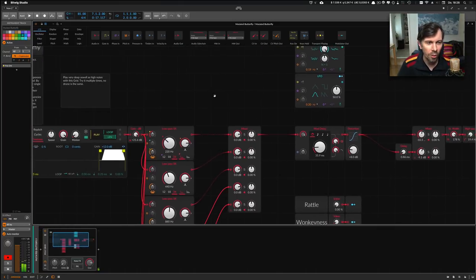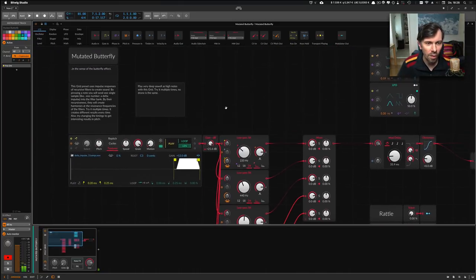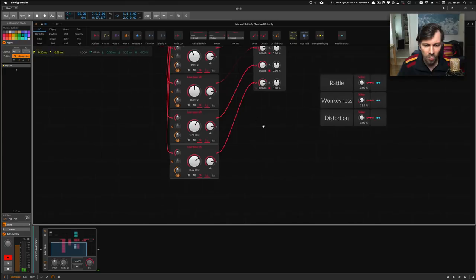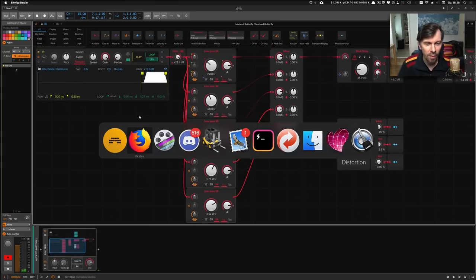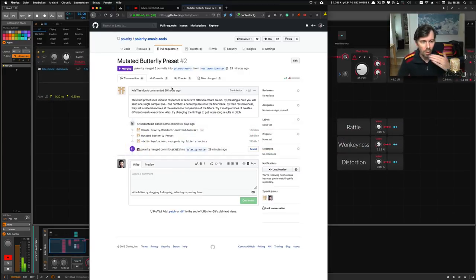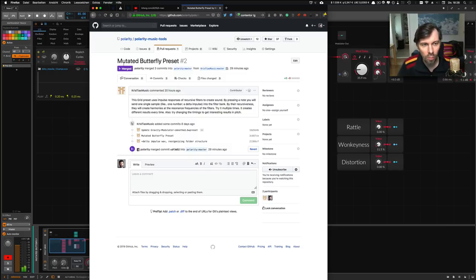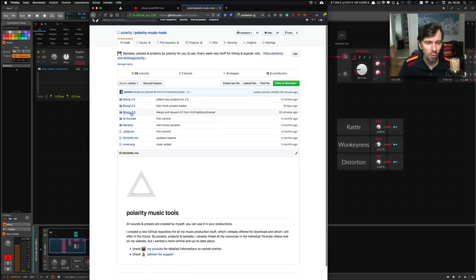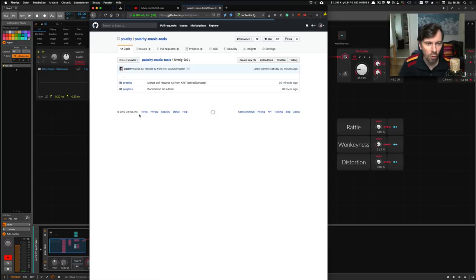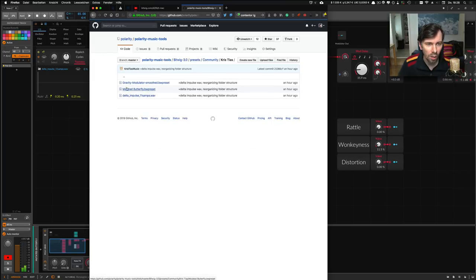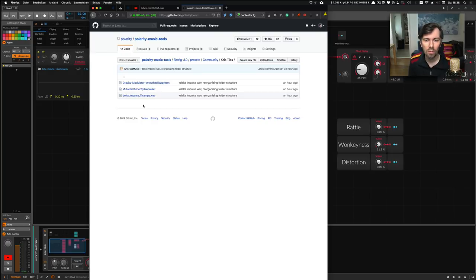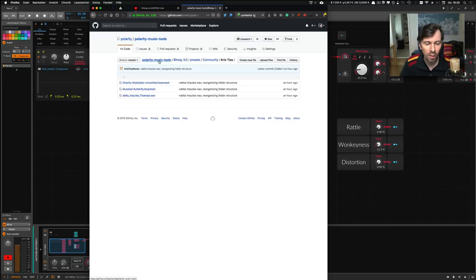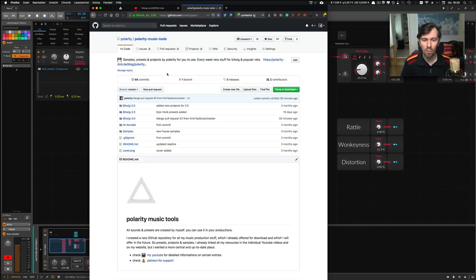Pretty interesting device. If you want to play around with this preset you can, because it's also in my GitHub repository. He created a pull request, so when you go to my Polarity Music Tools, go to Bitwig 3.0, then presets, then the community folder. There are his presets for the showcase in my videos, so go there and download this preset and try it out. Thanks to Christia's for delivering me this preset for the showcase.